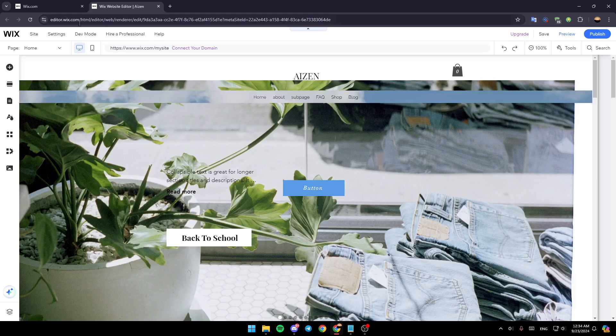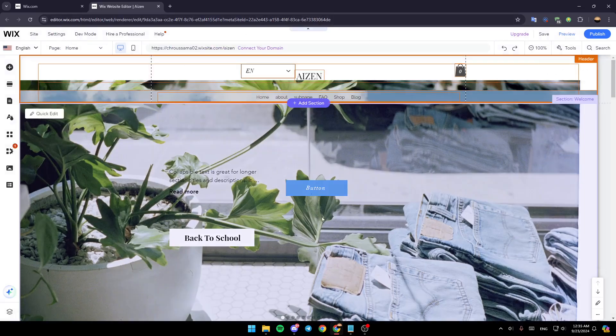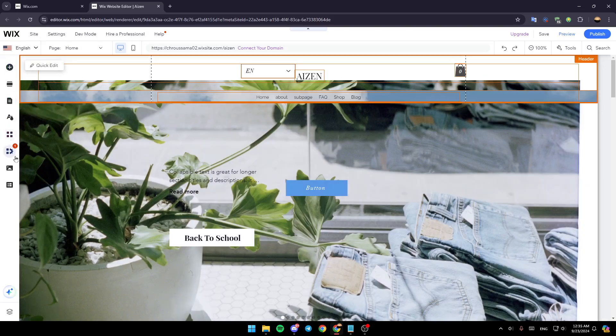Once you do that you're going to be redirected to this page right here. Just wait for the page to load. This is basically the editor for your website. This is how it will look like.